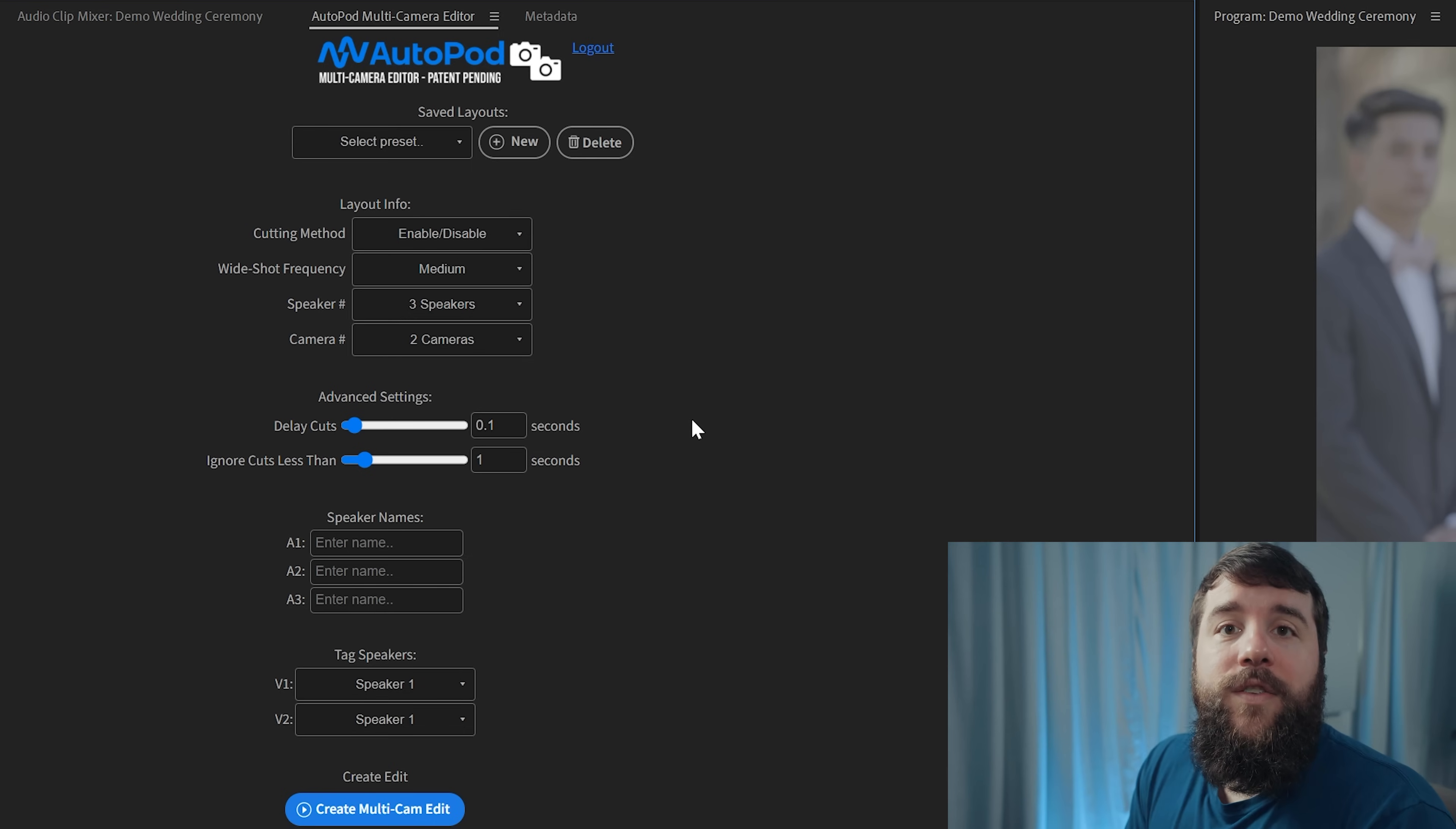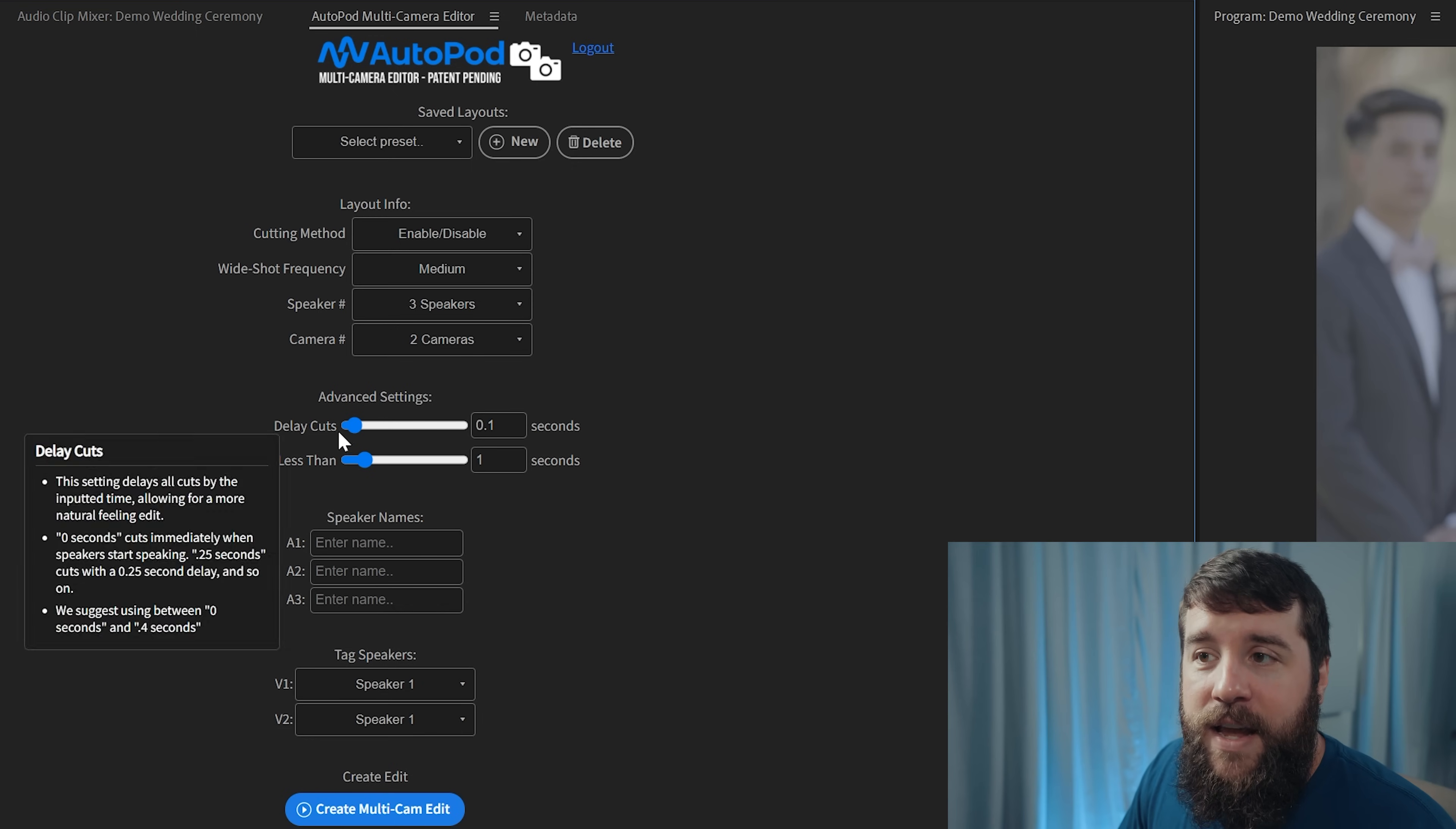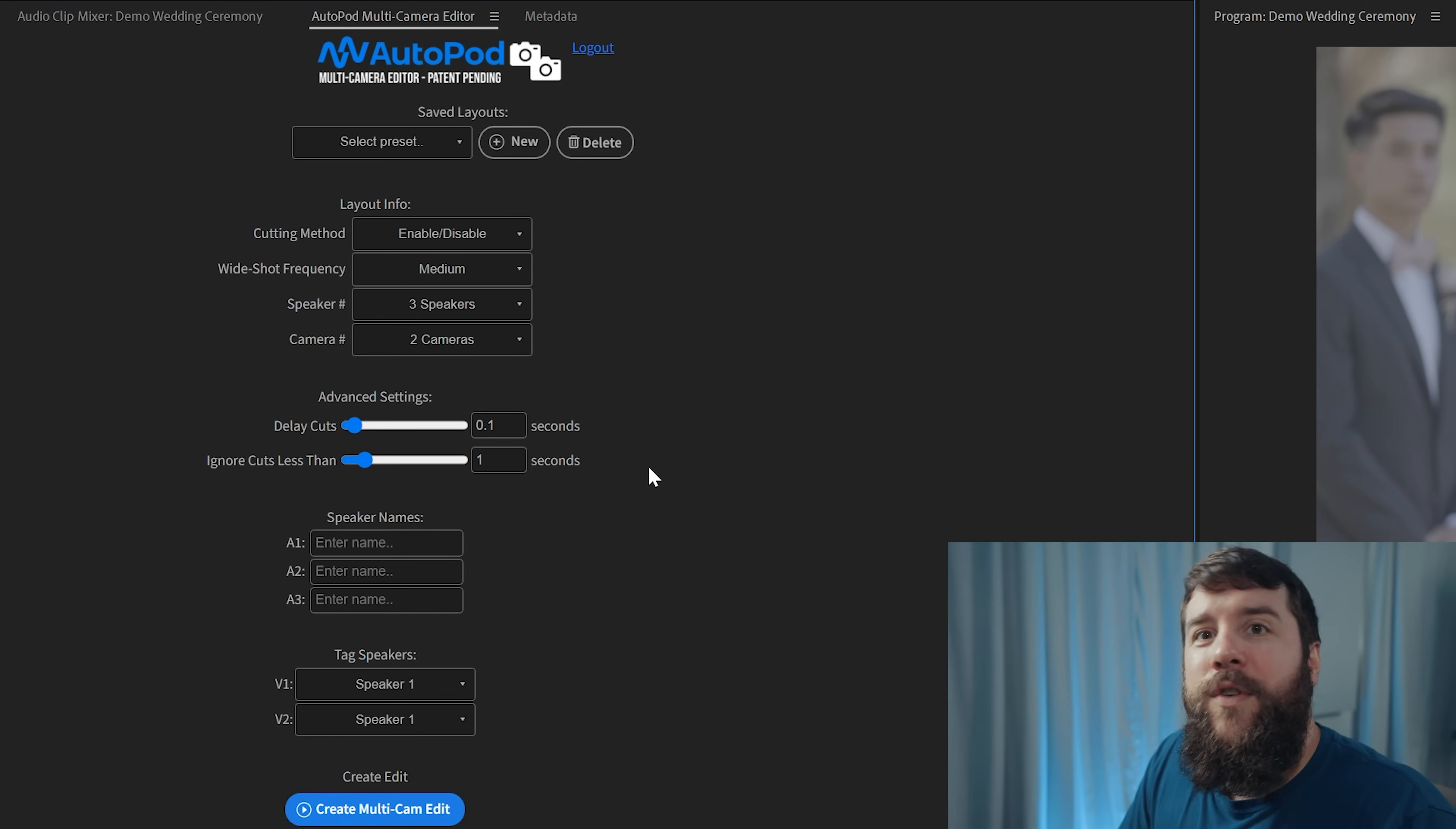After you choose these settings, you have some advanced settings that you can tweak that will basically help you set how often you want Autopod to cut from one person speaking to another. By default, having delay cuts set to point one seconds and ignore cuts less than set to one second should work well.